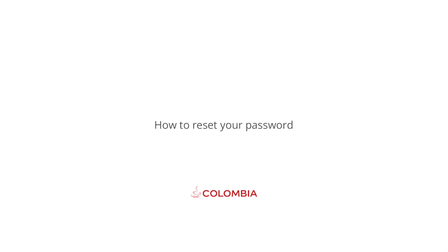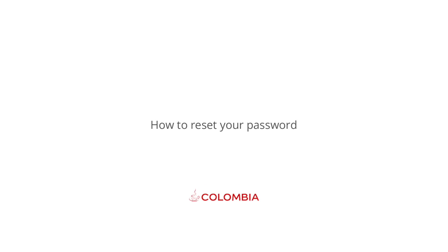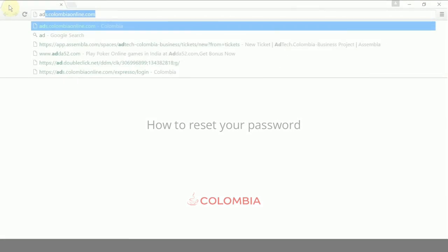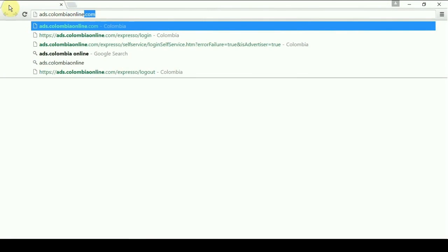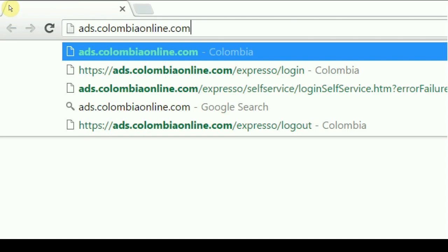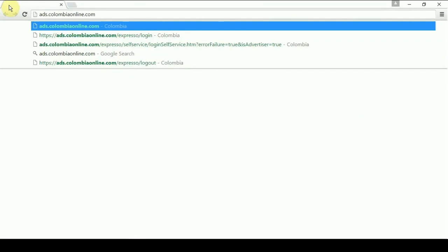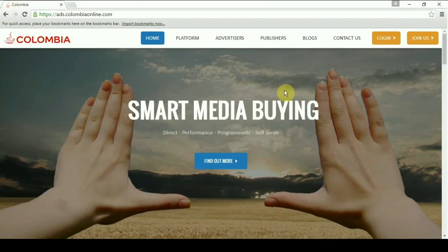Resetting your password. In your browser, open ads.columbiaonline.com and click on login.